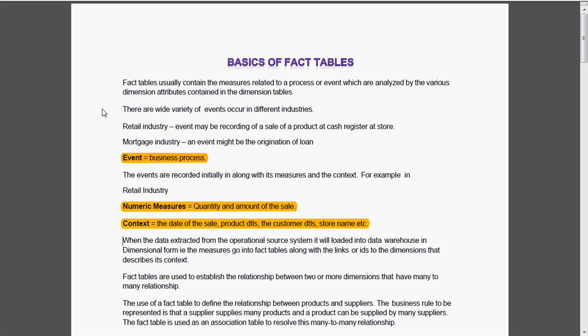When the data is extracted from the operational system, it will be loaded into the data warehouse as facts and dimensions. That means the numeric measures will go into the facts and the corresponding context will go into the dimensions.